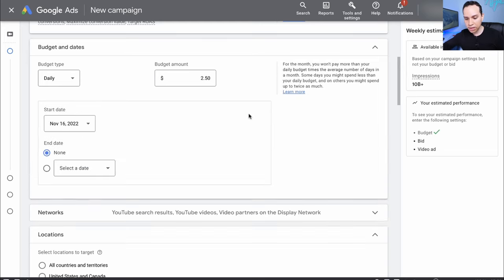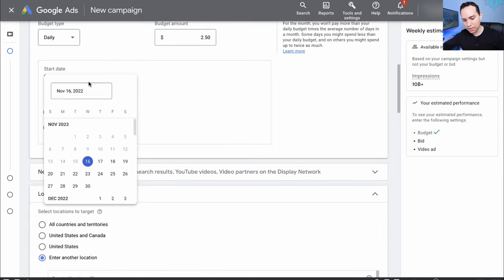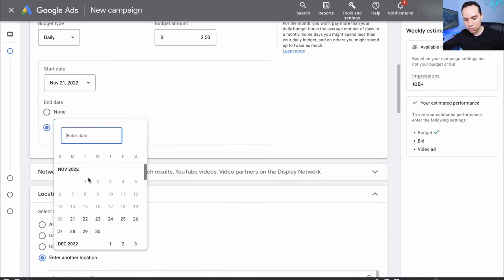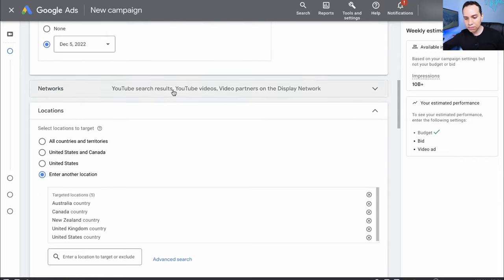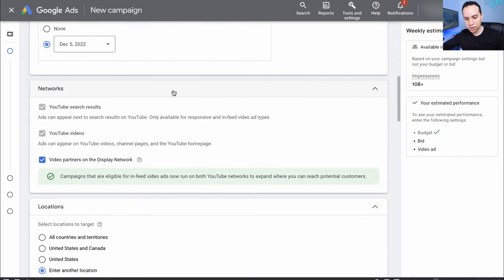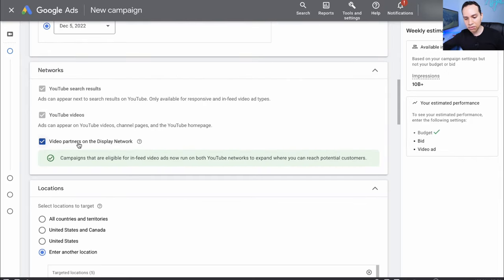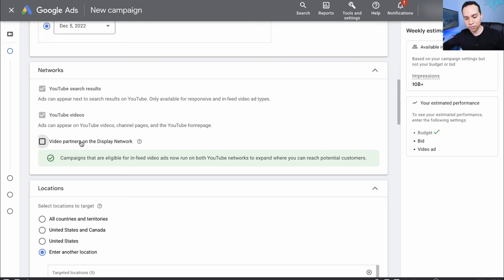For start and end date, I always record these a little ahead of time, but we'll start this on a Monday and set it to end two weeks later — that way, just in case I forget, Google doesn't keep spending our money. When we come down to Networks, this is important: you want to uncheck Video Partners on Display Network because we only want our ads to show up on YouTube itself.